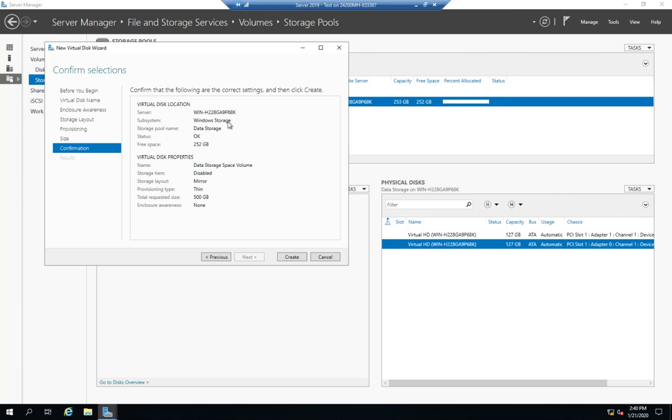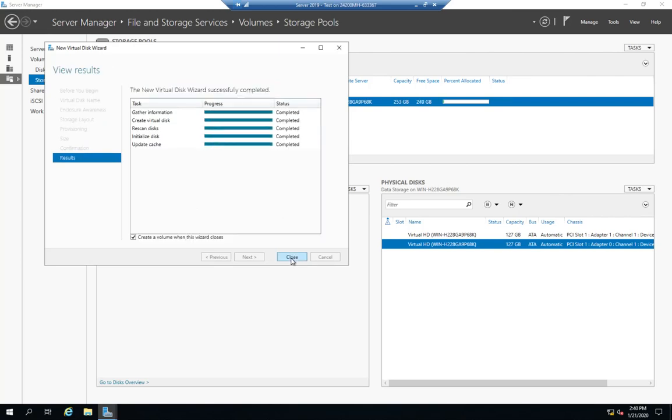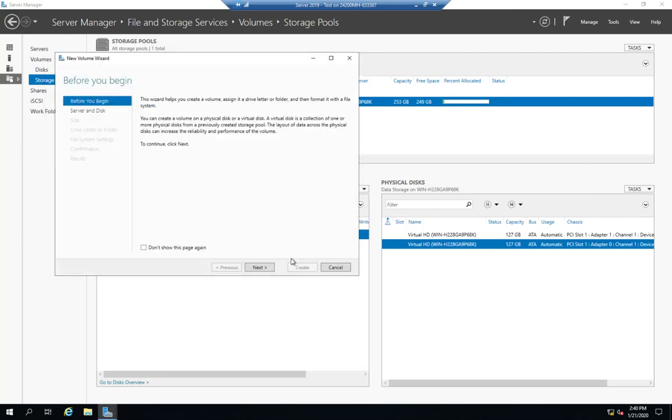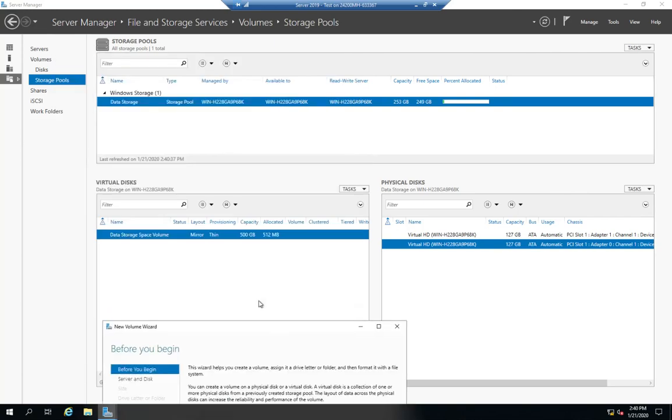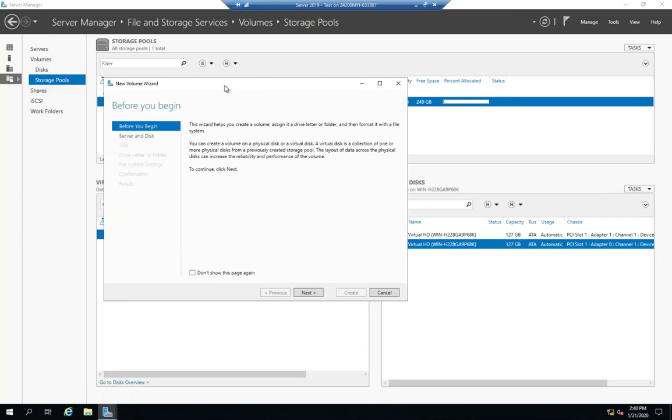So, shows me who it's available to. Status, virtual disk properties, storage tiers disabled, mirroring, thin provision of 500 gigabytes, and create. And this will take just a second, and it creates a volume, and hit close. Now, I have the volume inside my virtual disk. There we go. Now, I'm going to create a volume on that new virtual disk.